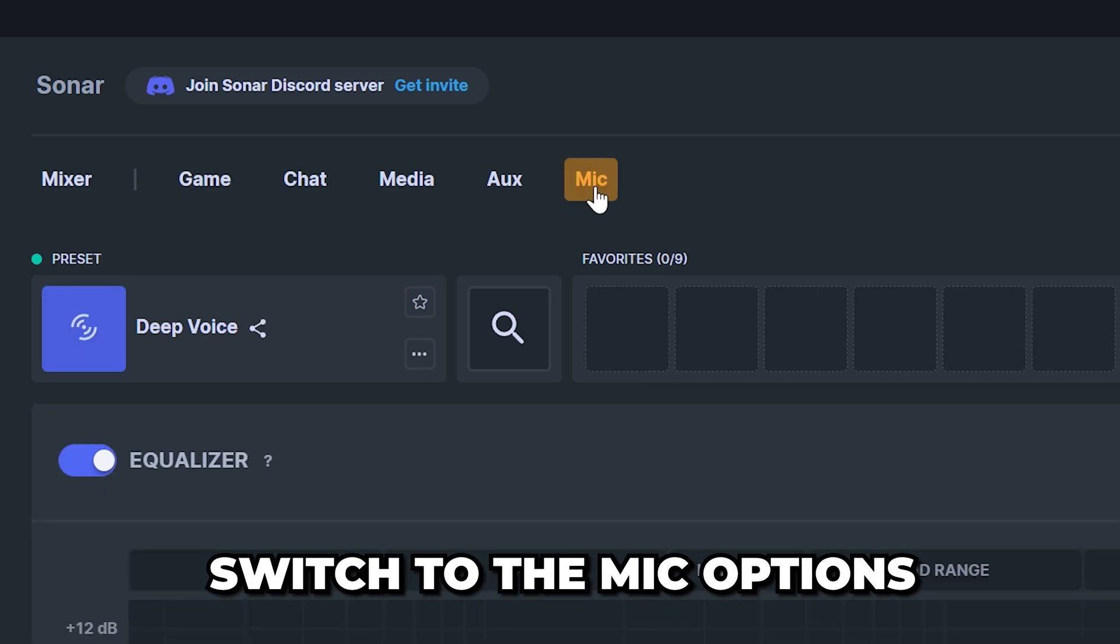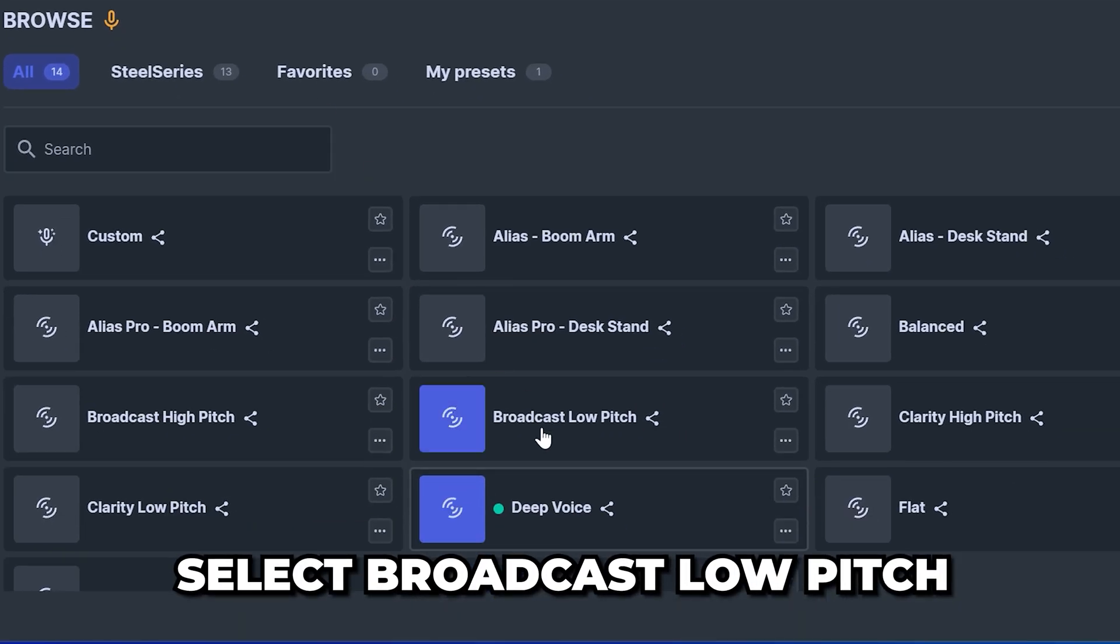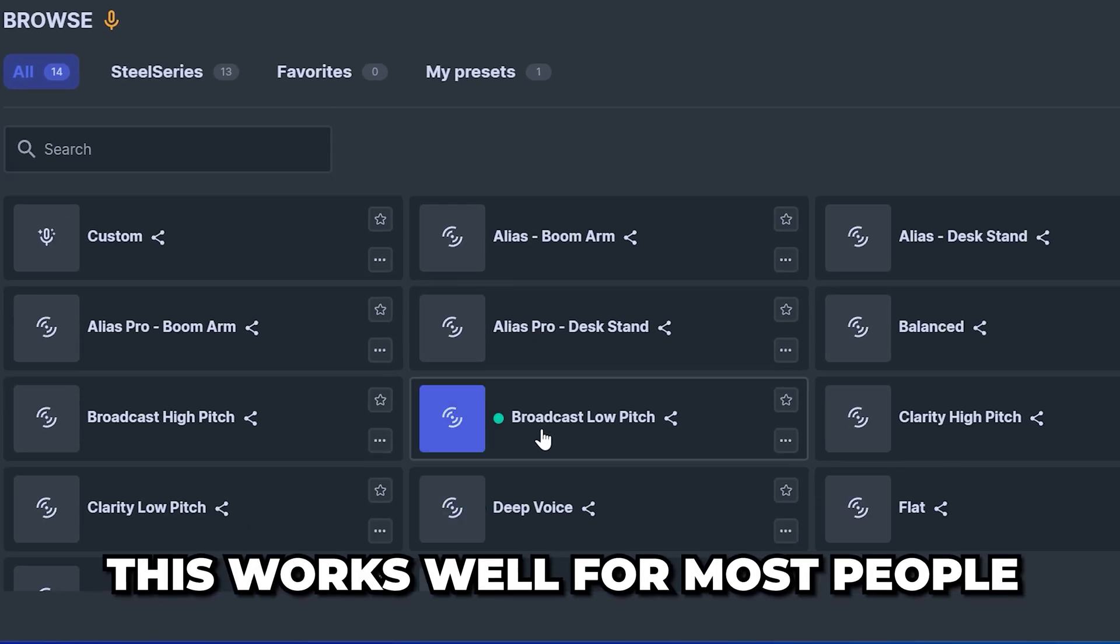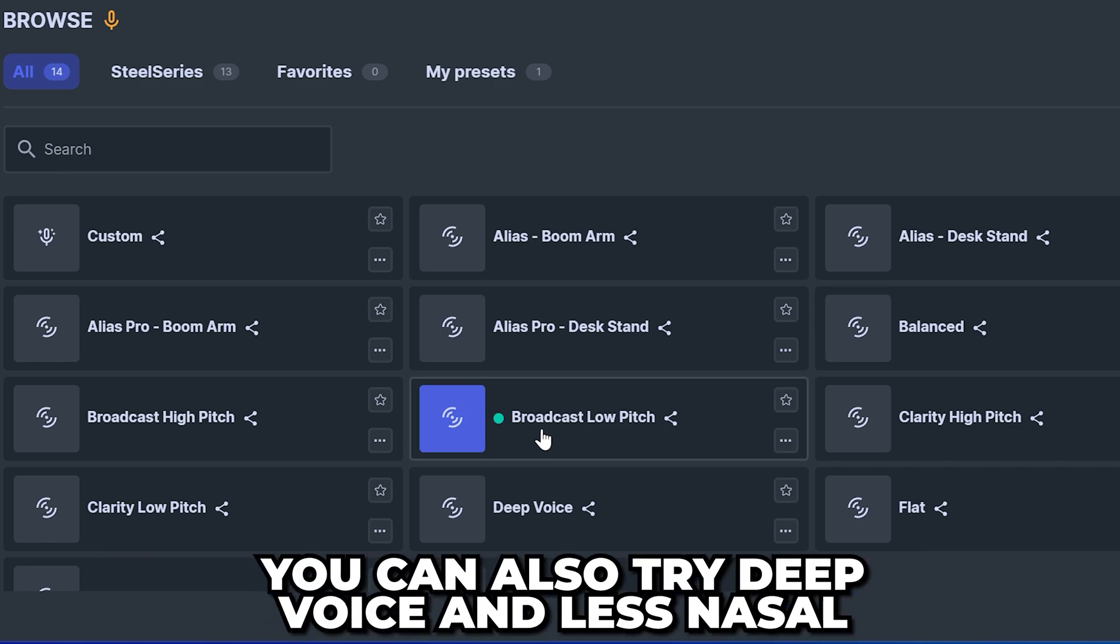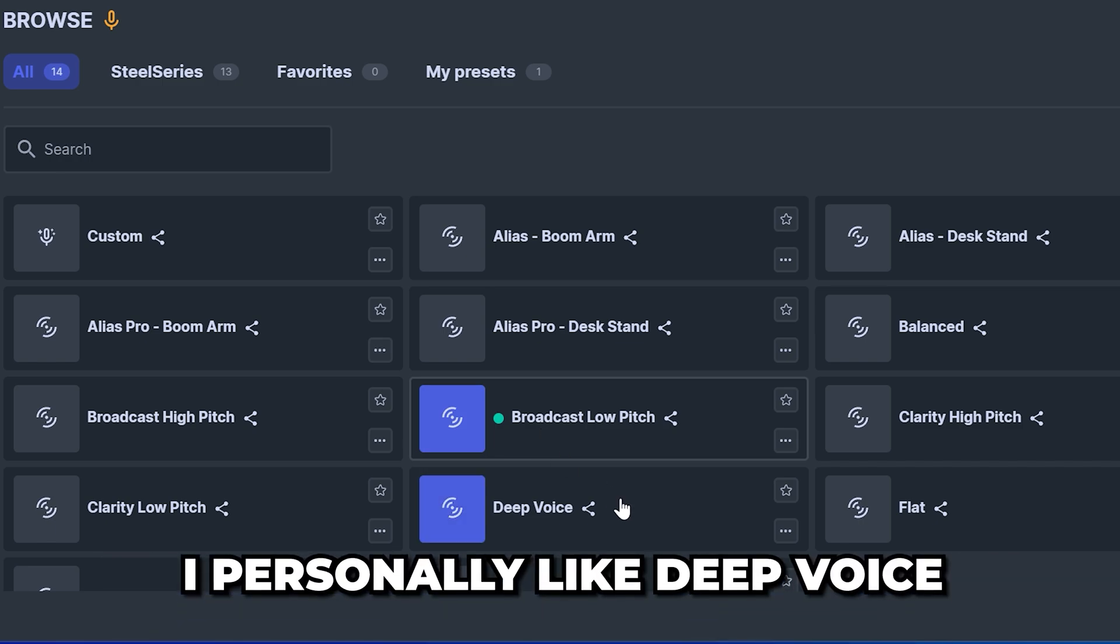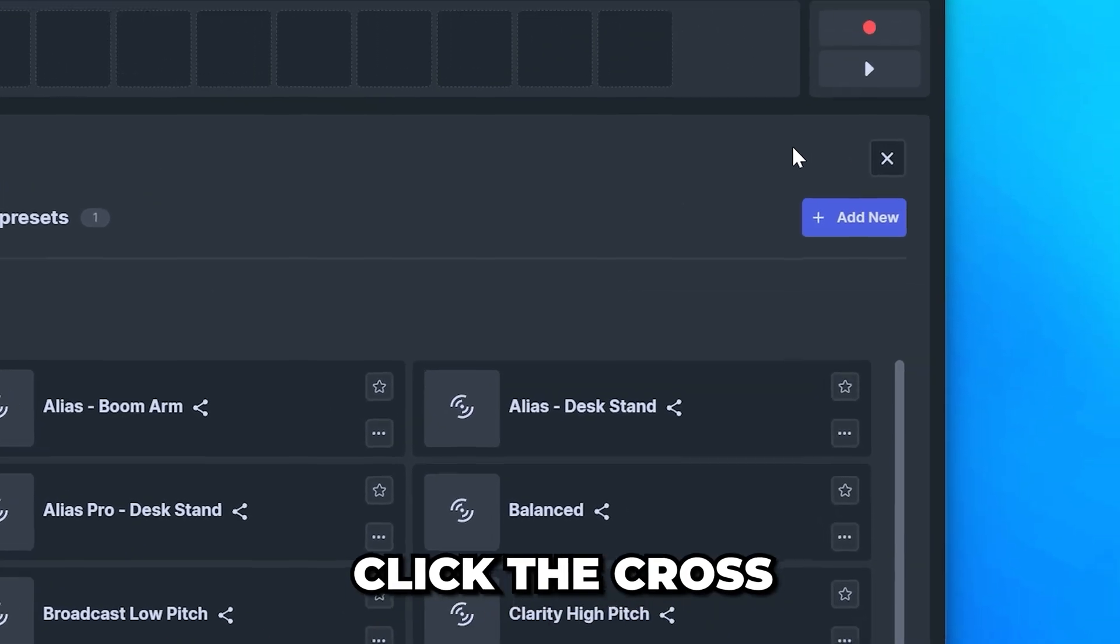Go up and switch to the mic options. Open the preset menu and select broadcast low pitch. This works well for most people, but you can also try deep voice and less nasal. I personally like deep voice for my voice. Head up and click the cross.